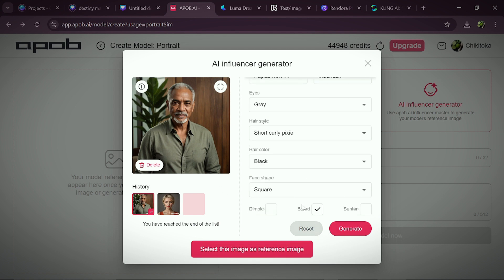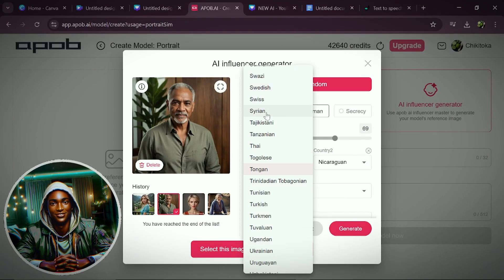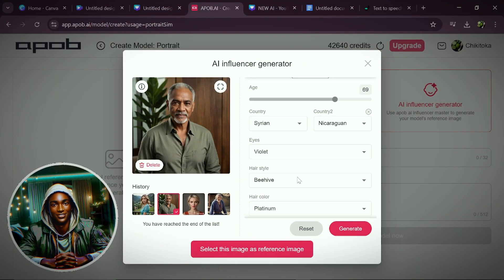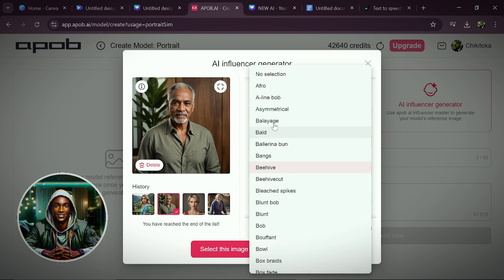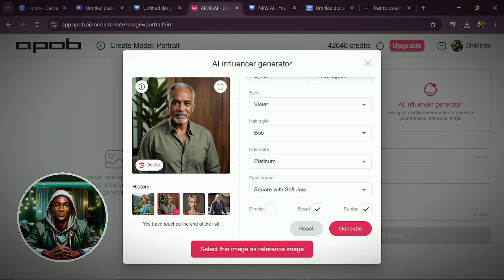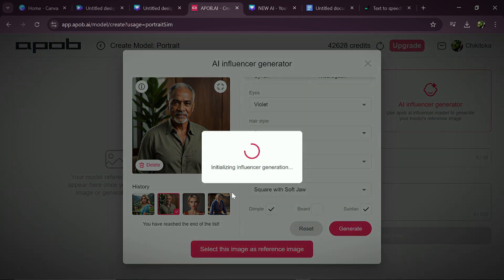But you could also do everything yourself by choosing all the options manually. For instance, I'm going to choose a female gender and leave her at age 25, select Syrian for country one, Nicaraguan as country two, leave the eye as violet, then select the hairstyle — I'm choosing bob. The face shape would be square with soft jaw, and I'll select dimples and uncheck beards since we chose a female. Then hit the generate button.